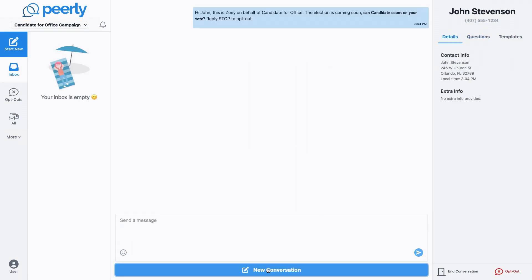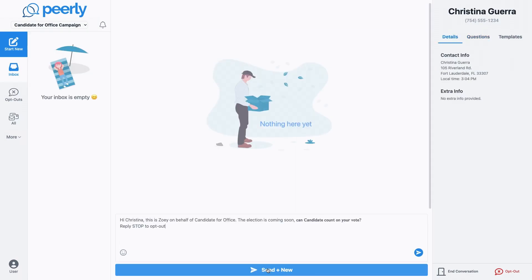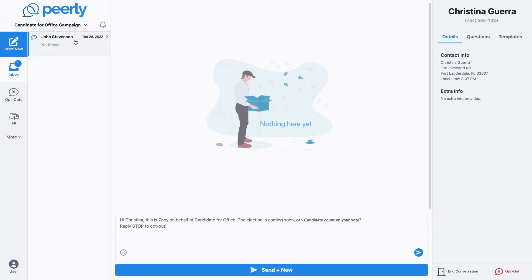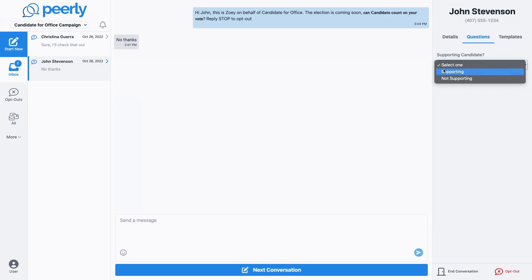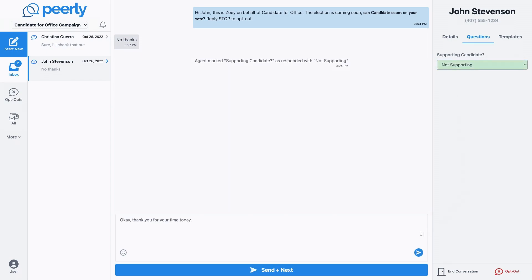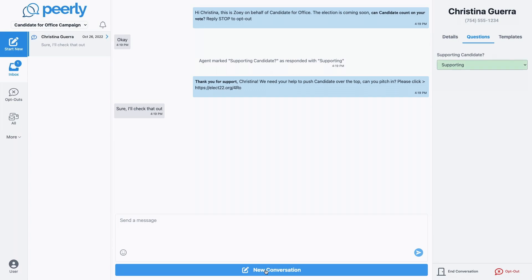When we want to get back to replying to our contacts, we can just click on a message in our inbox. When we are ready to send our reply to this contact, clicking the button will send out our message and move us to the next conversation that needs our attention.